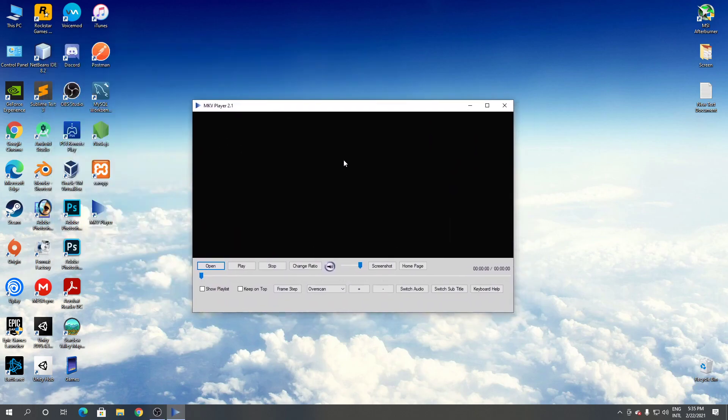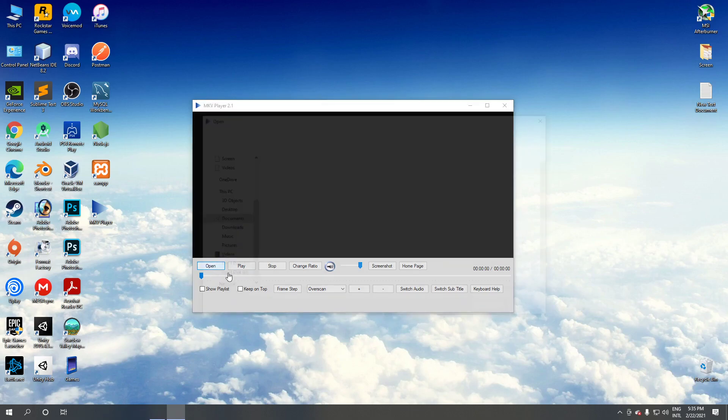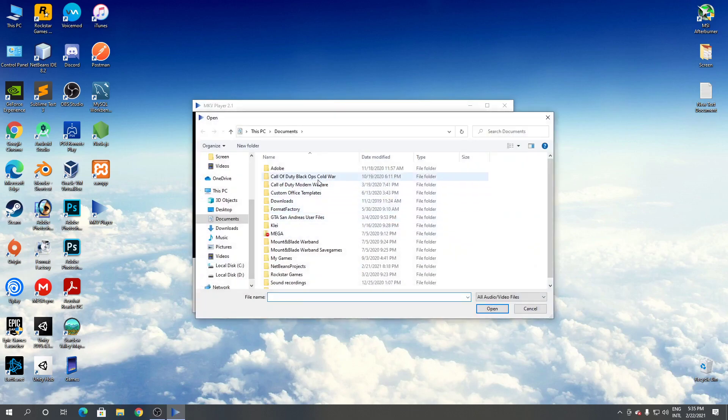As you can see, this is MKV player. Click open. From here you can select any videos to play. If you want to play, click the video that you want to play and click open.